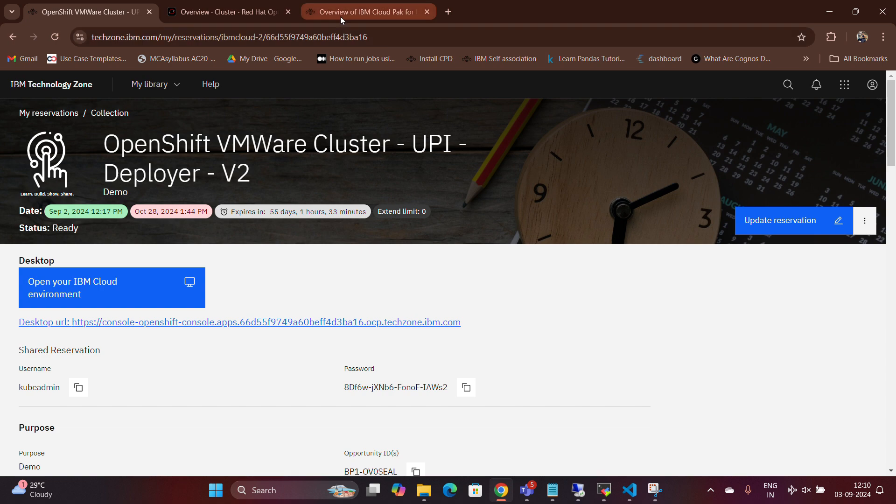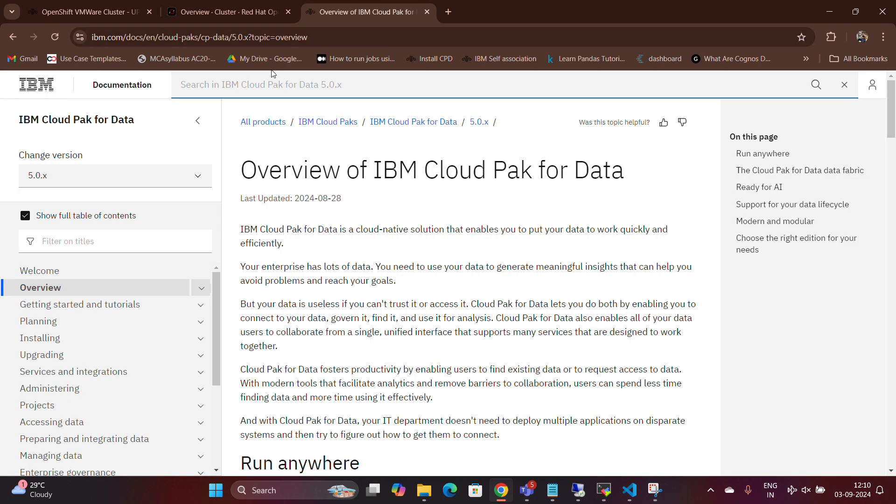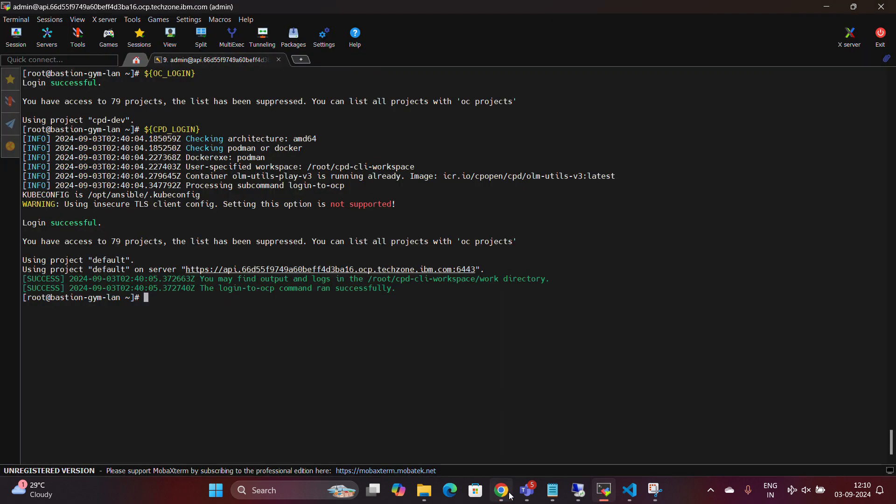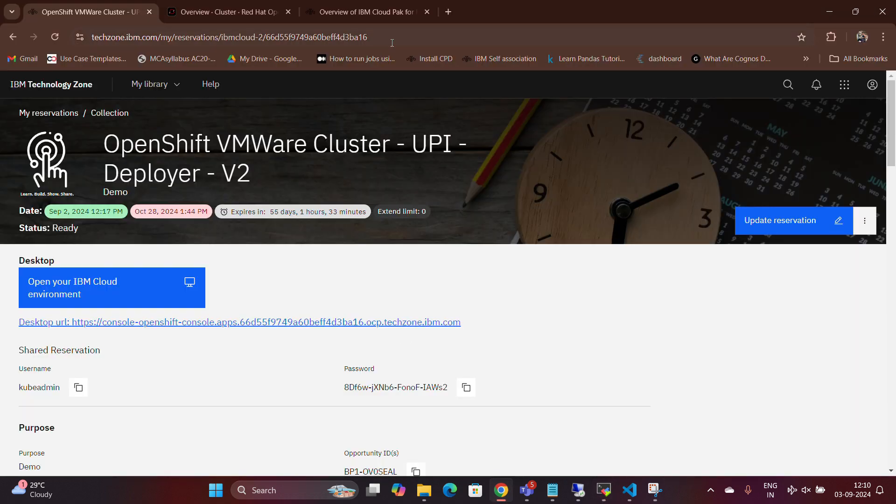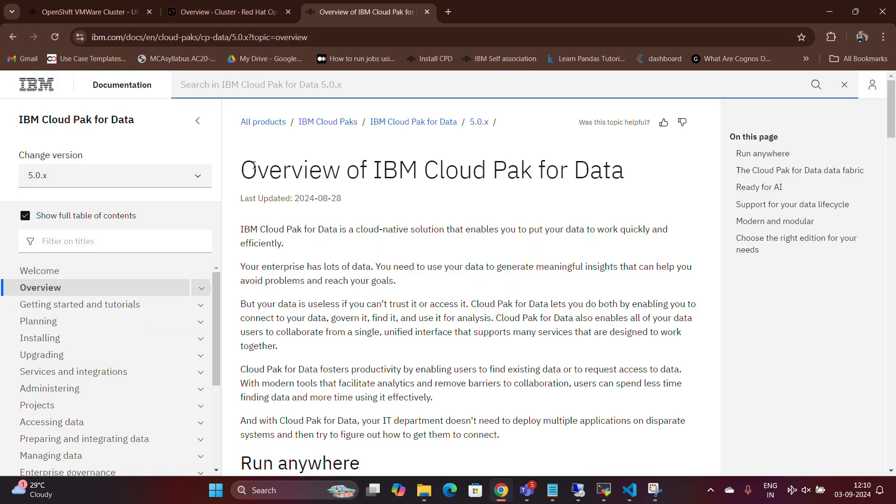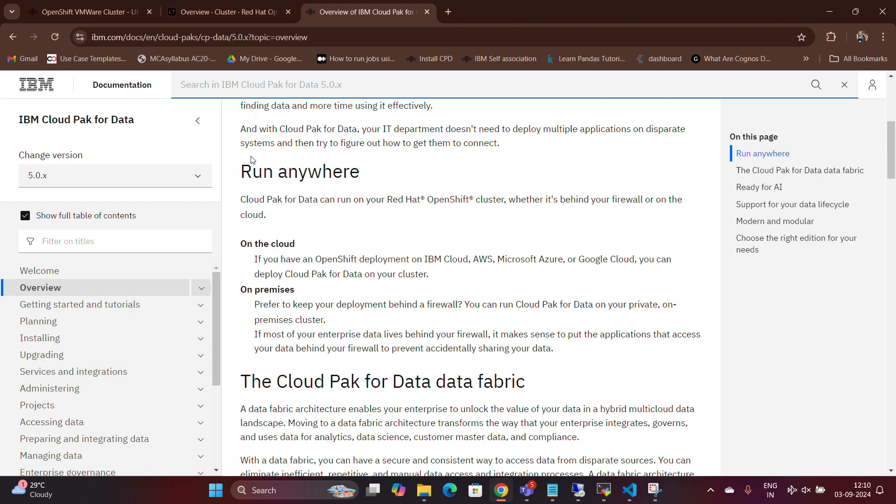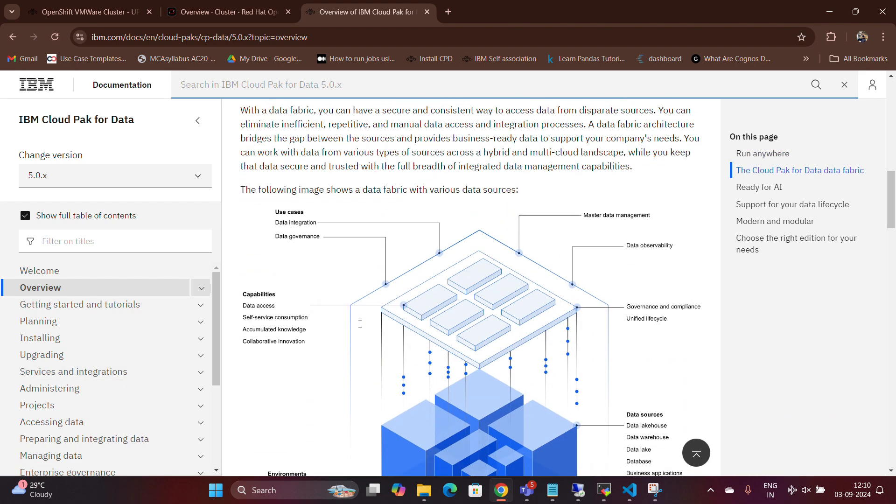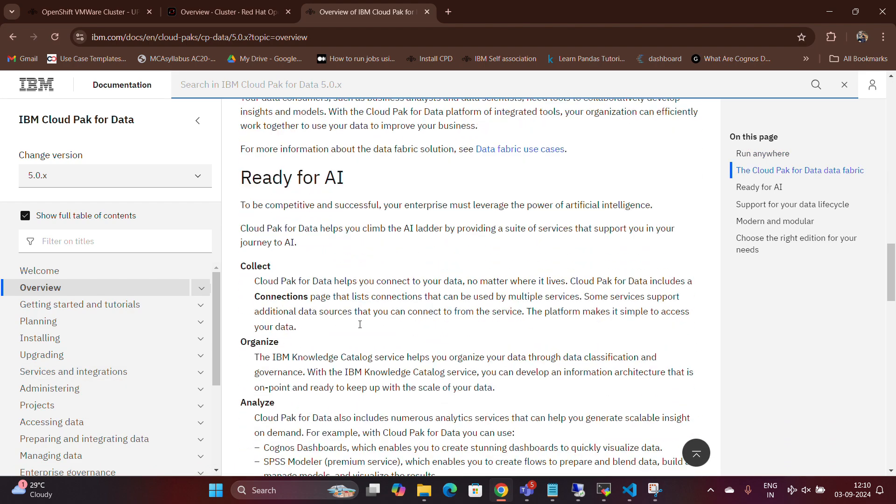Now, by following IBM's official documentation link provided in the description, you can get an overview of Cloud Pak for Data. Simply scroll down the page to explore the details.